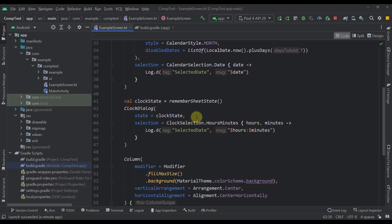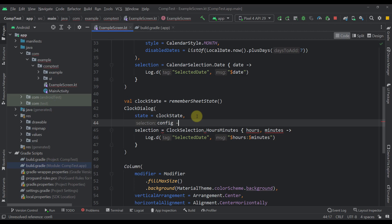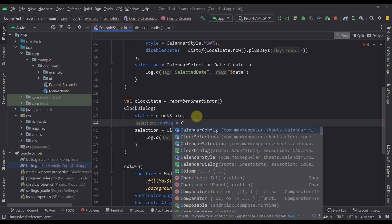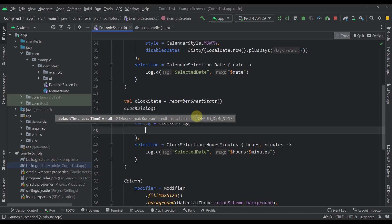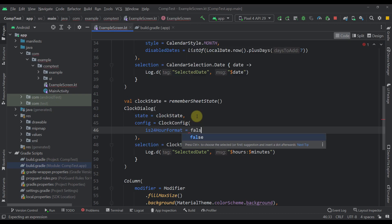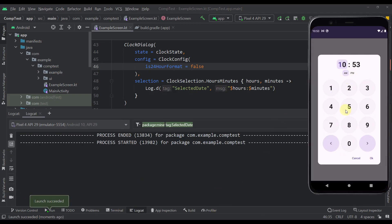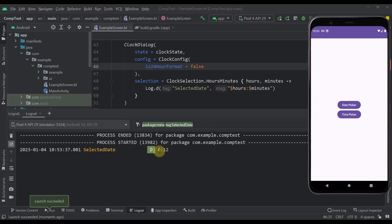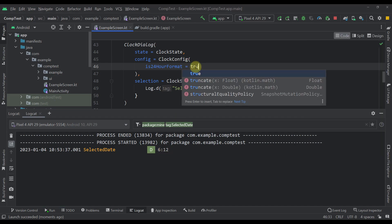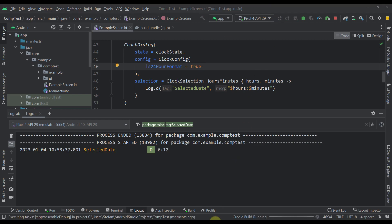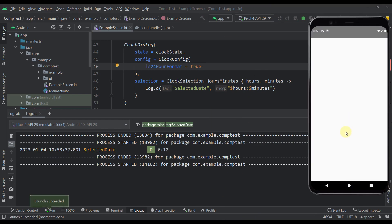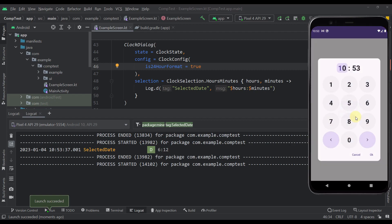Let's specify `is24HourFormat = false` and run this example. Now I can select 06, 12, click OK, and we are seeing a 6 and not 18. If I set it to `true` explicitly, then we are going to see the 24-hour format instead, and our clock picker will not have AM or PM options.